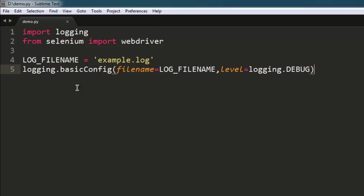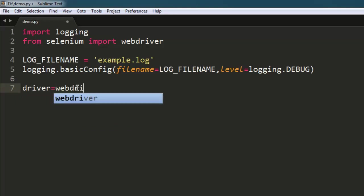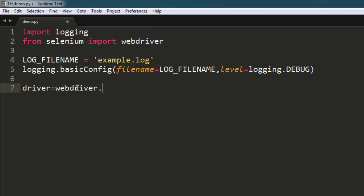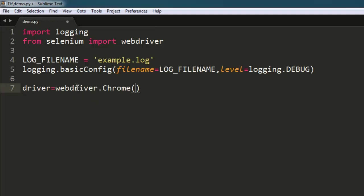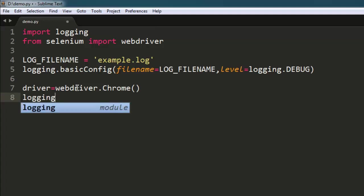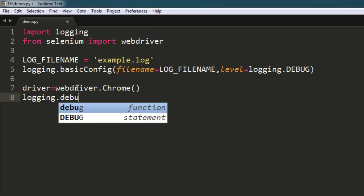After that, we will write our Selenium webdriver code. Let's start by typing driver equals webdriver.Chrome() - you can use Firefox if you want. Then we will type in logging.debug.